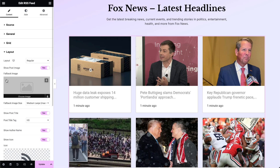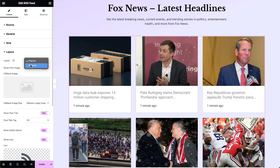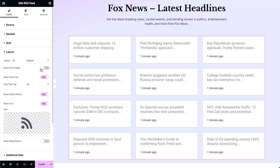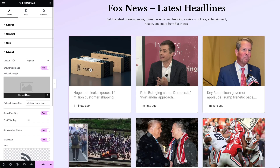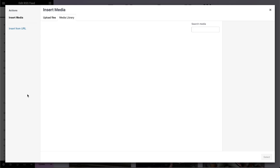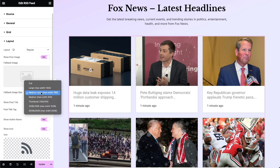In the Layout options, select the layout as either Regular or Reverse. Enable Show Post Image to display the post's featured image. Choose an image to display when no featured image is available, and set the size of the fallback image according to your layout.